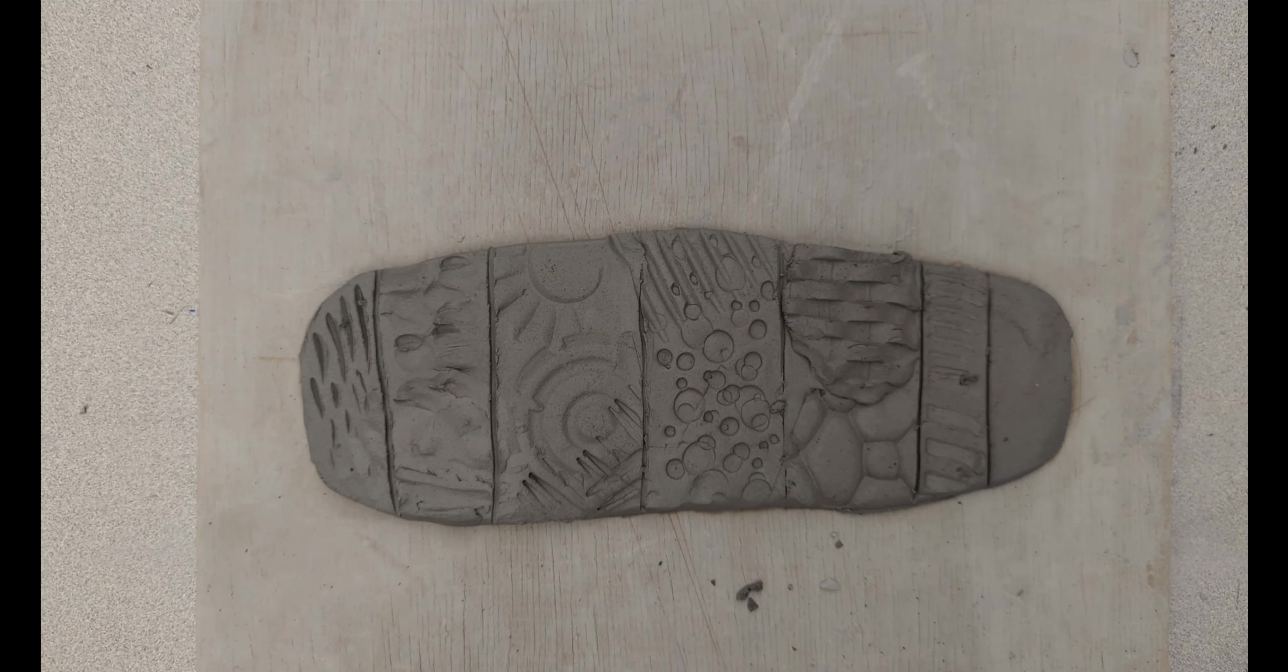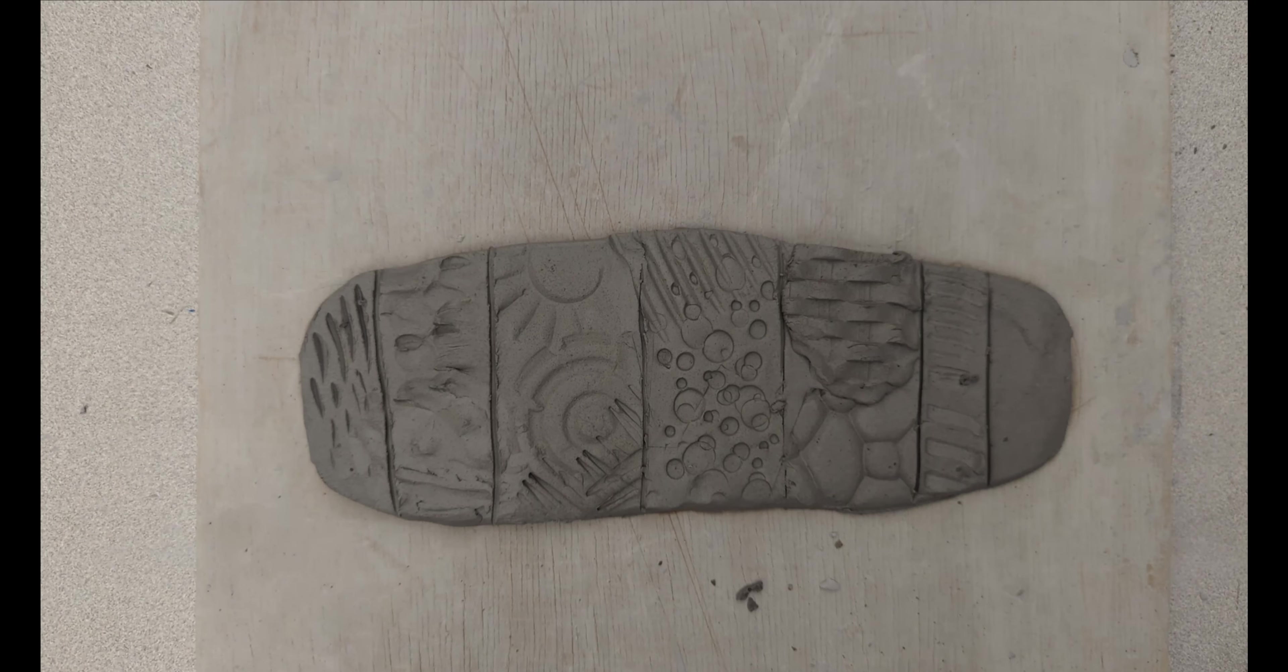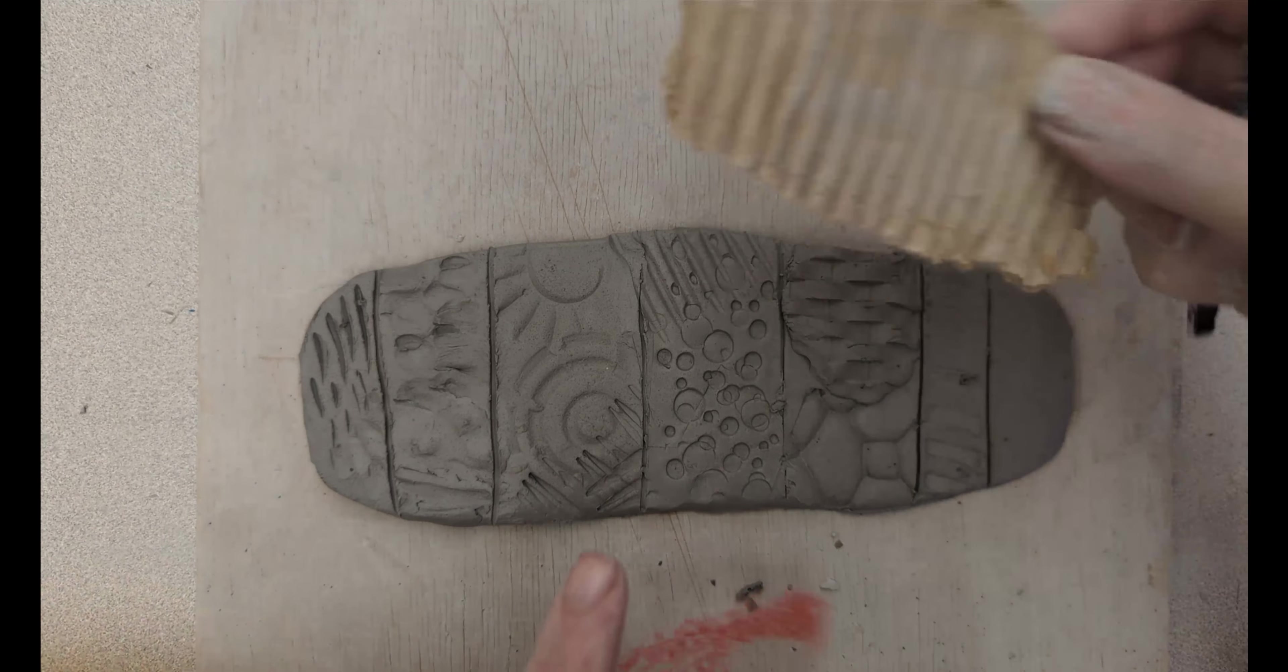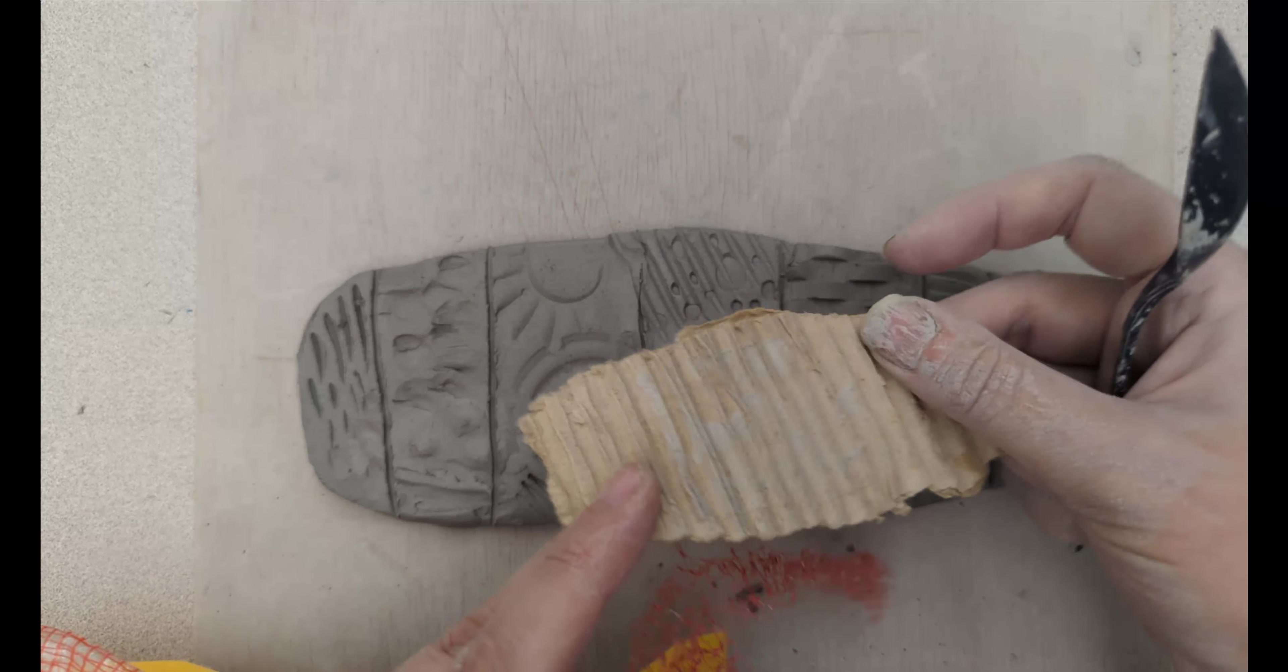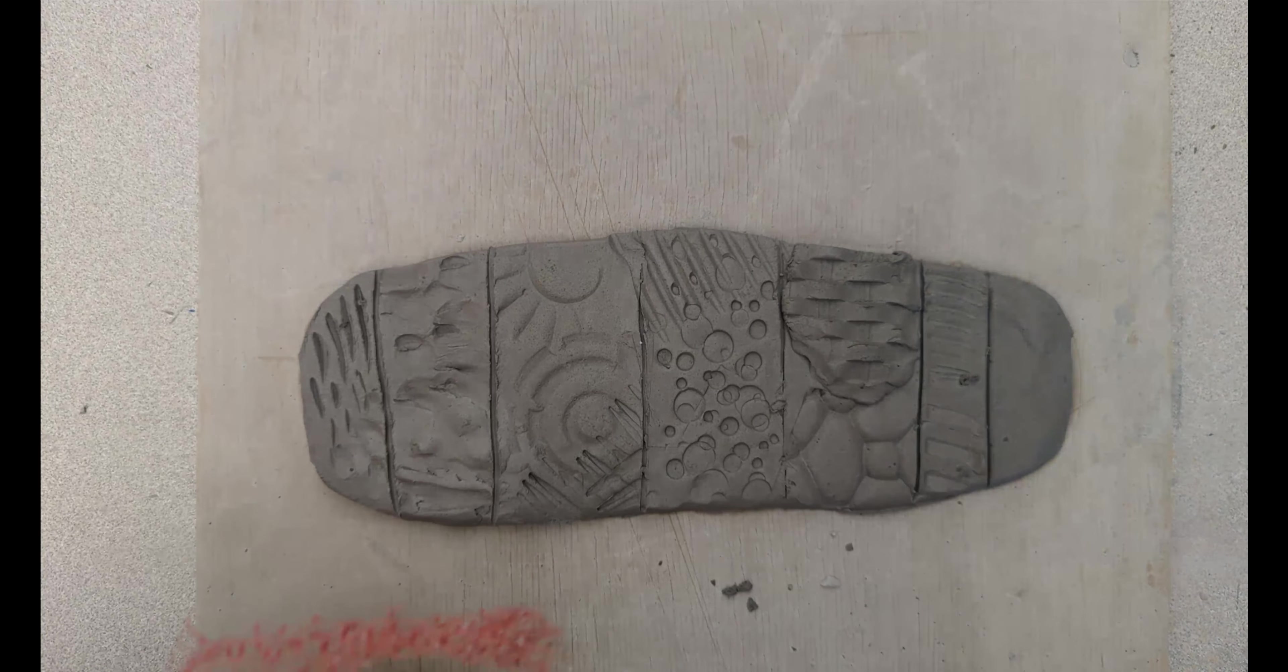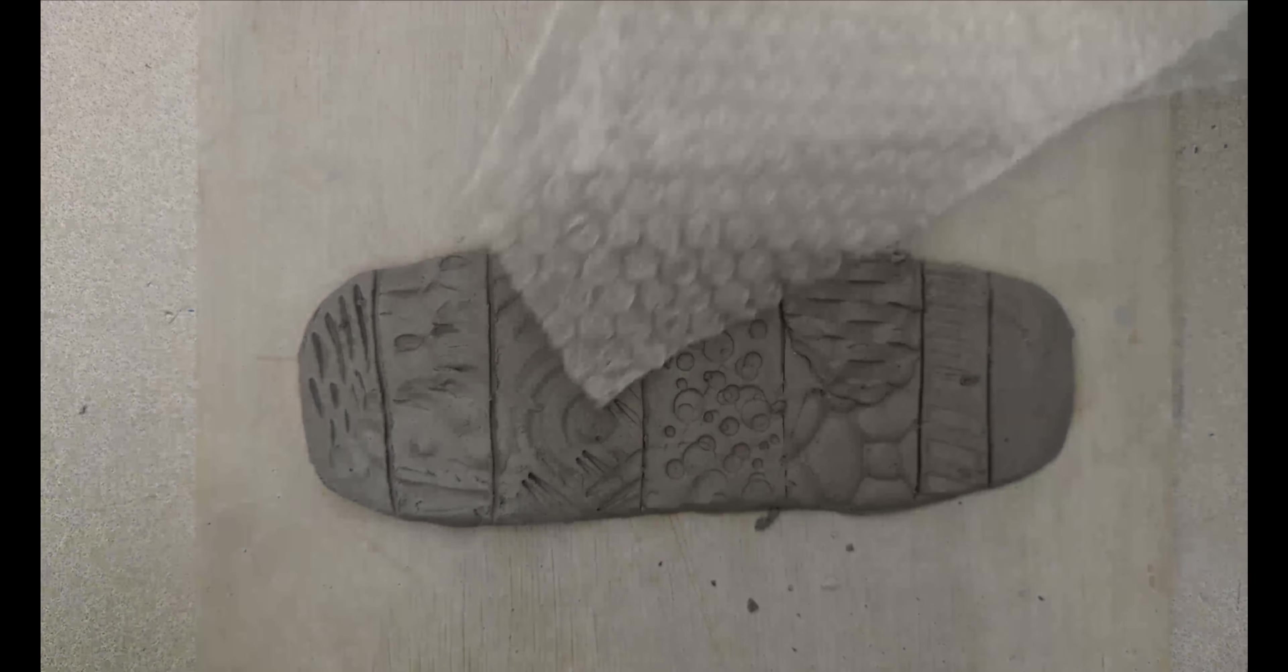And last but not least, we have my favorite texture, which is burnishing. Burnishing is going to work best when you have something that feels like fabric, but you can have objects like this as long as they're flexible. This is a bit of cardboard. Here we have some bubble wrap, the inside of a bag of rice.